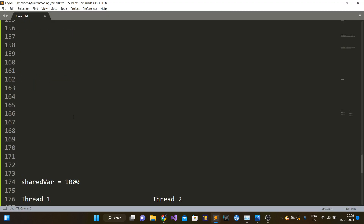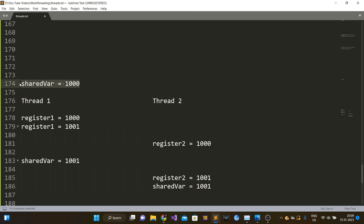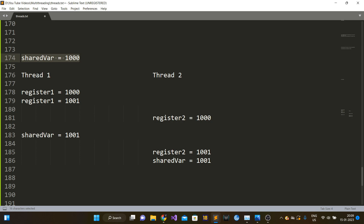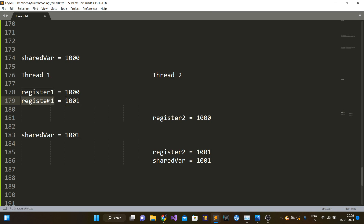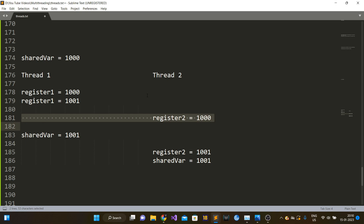Let me show you how a race condition can occur with one increment. The initial value of shared is 1000. Every CPU has registers. When thread one runs on CPU one, CPU one stores the value of the shared variable — 1000 — in its register. It increments that register value to 1001. Now, before CPU one can write this value from its register back to main memory, thread two reads the value of shared from memory. Because these threads run in parallel, interleaving of instructions can occur.